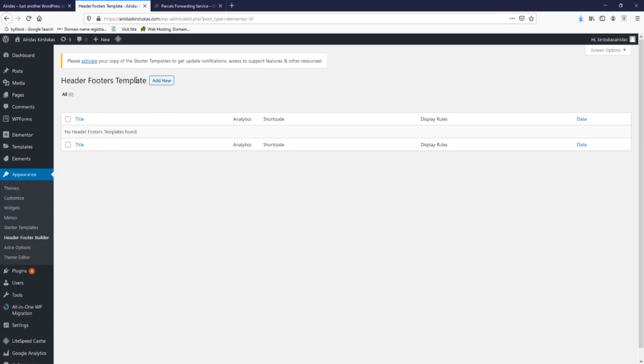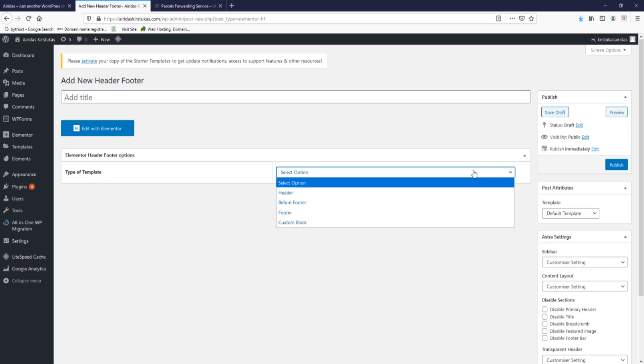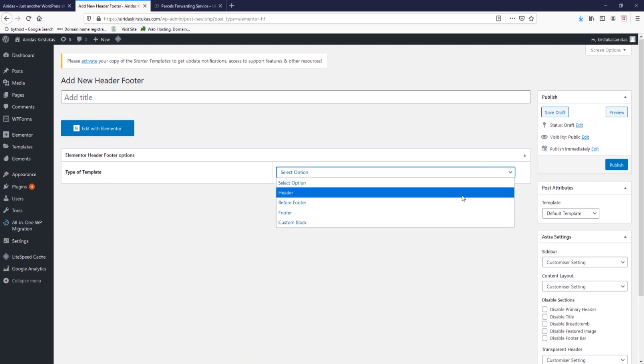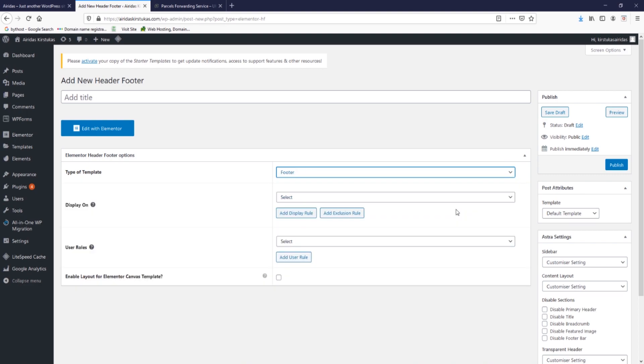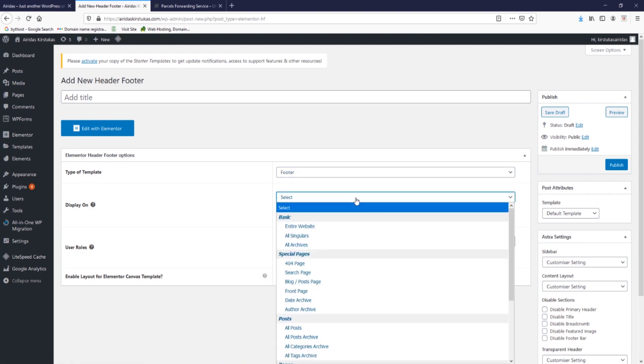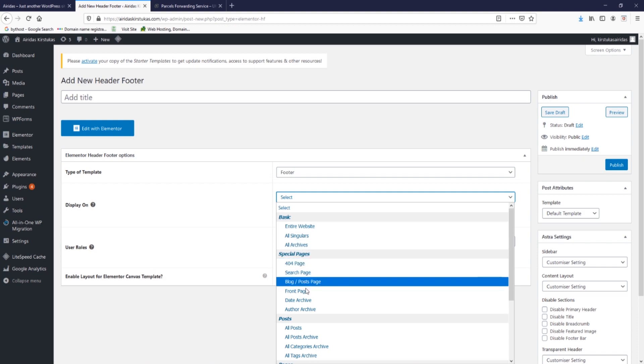If you go to appearance, you have a section Header Footer Builder. At the moment we don't have any footer or builder, so we're going to press add new and then an option Elementor header footer. Type of template - we have to select footer. You can select header, before footer, footer, or custom block, but at this time we're going to look at the footer.